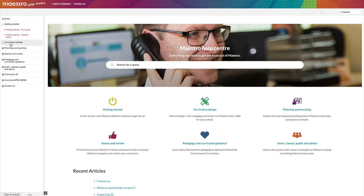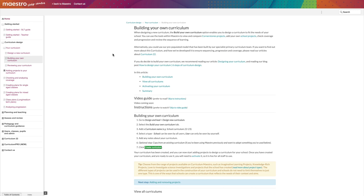Also, every school using Maestro has access to unlimited online support, either via our digital help centre or from our team of friendly and experienced curriculum advisers.